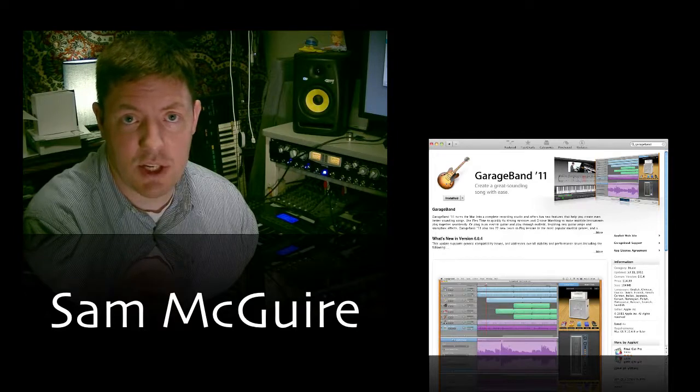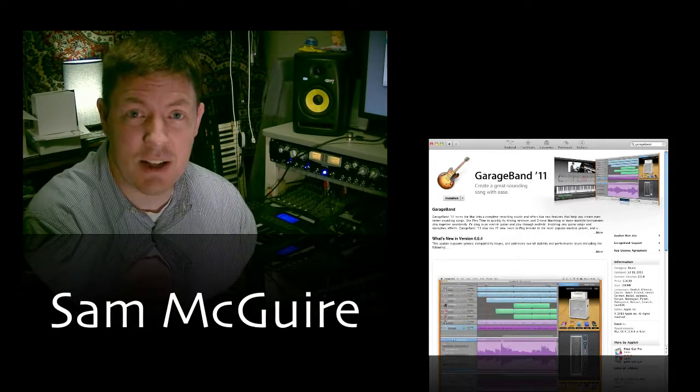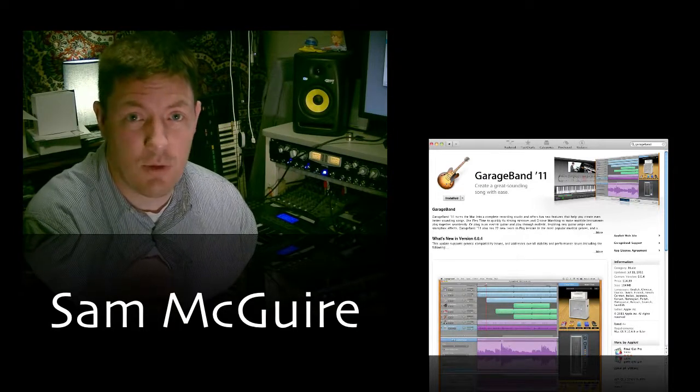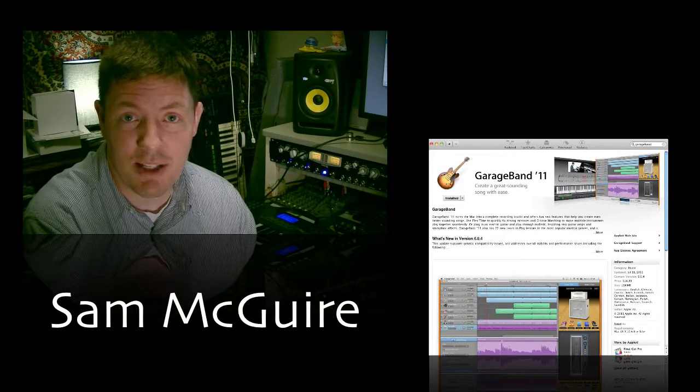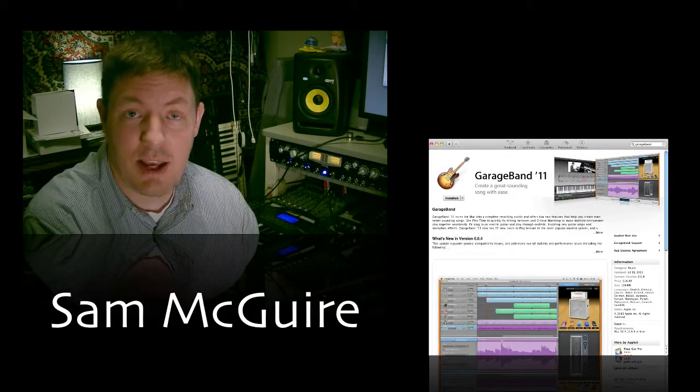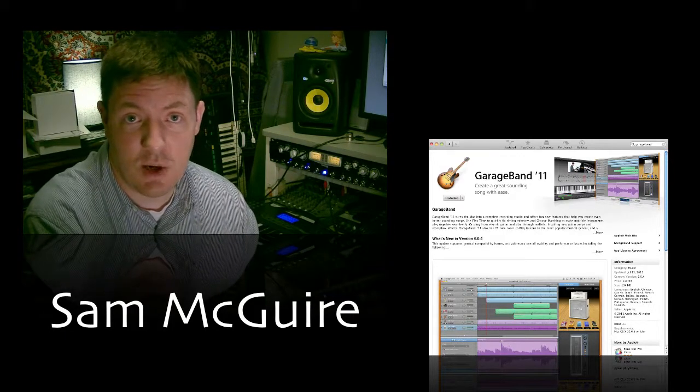Now GarageBand is one of those interesting programs. It's only $15, so affordable, and it has quite a bit of content, has a lot of power, and a lot of limitations.